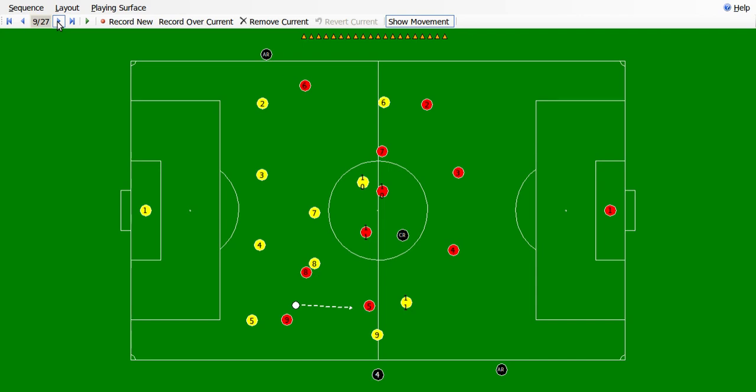They are in a triangle position so they can exchange the ball among themselves. Now they will mount an attack towards the goal with the three forward players. Let's see how it unfolds.